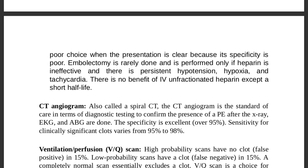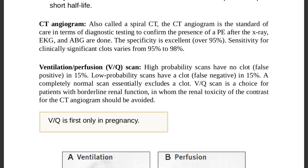CT angiogram (also called spiral CT) is the standard of care to confirm PE after initial tests. It is the same test by different names. Its specificity is excellent at over 95 percent, and its sensitivity for clinically significant clots is 95 to 98 percent.